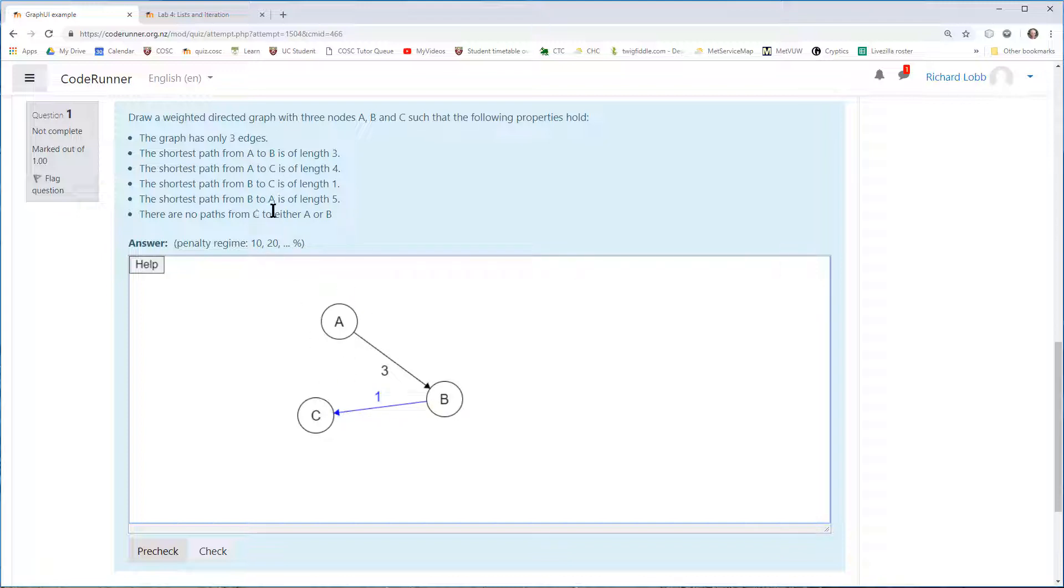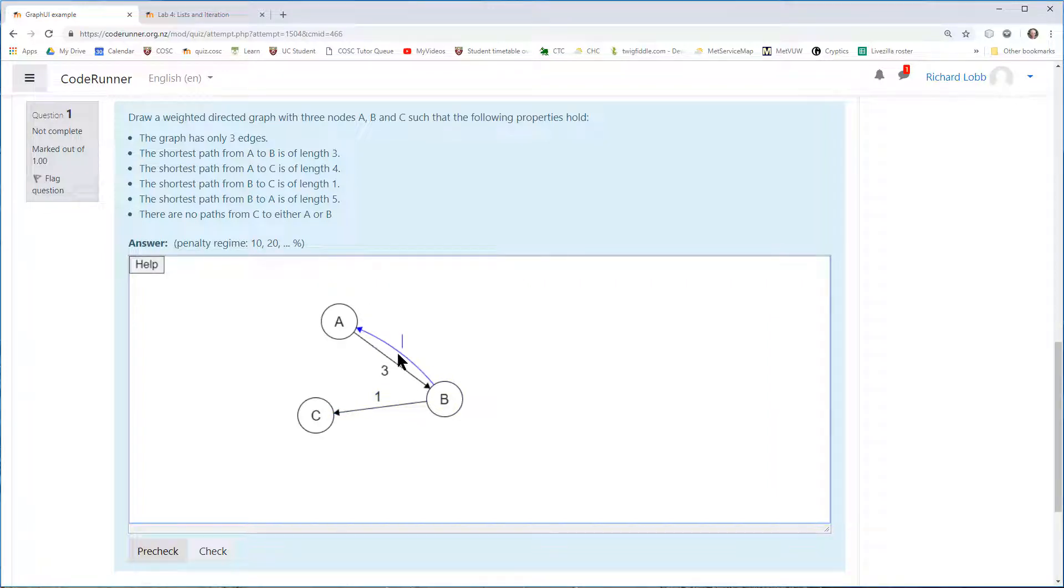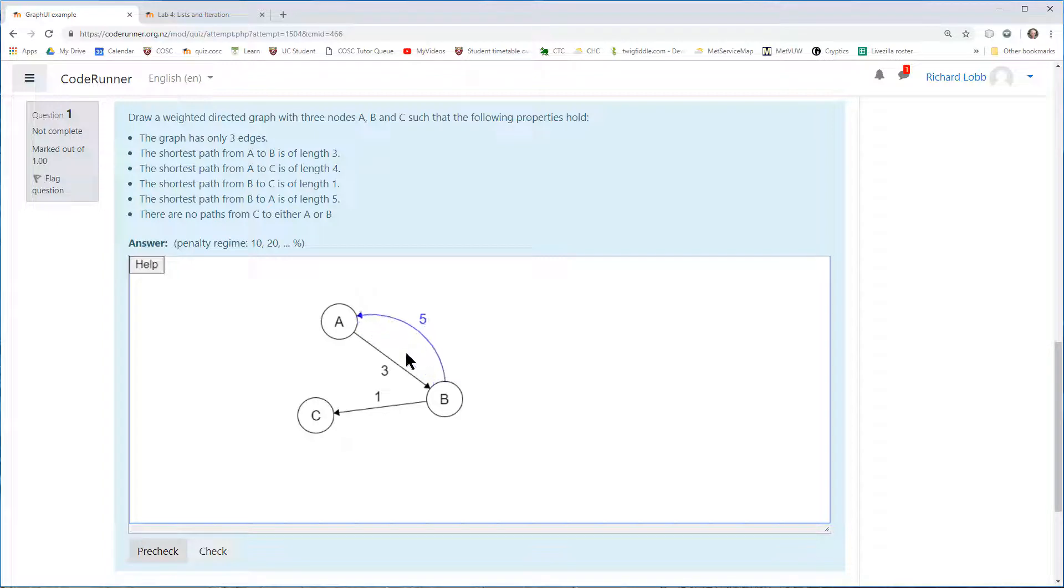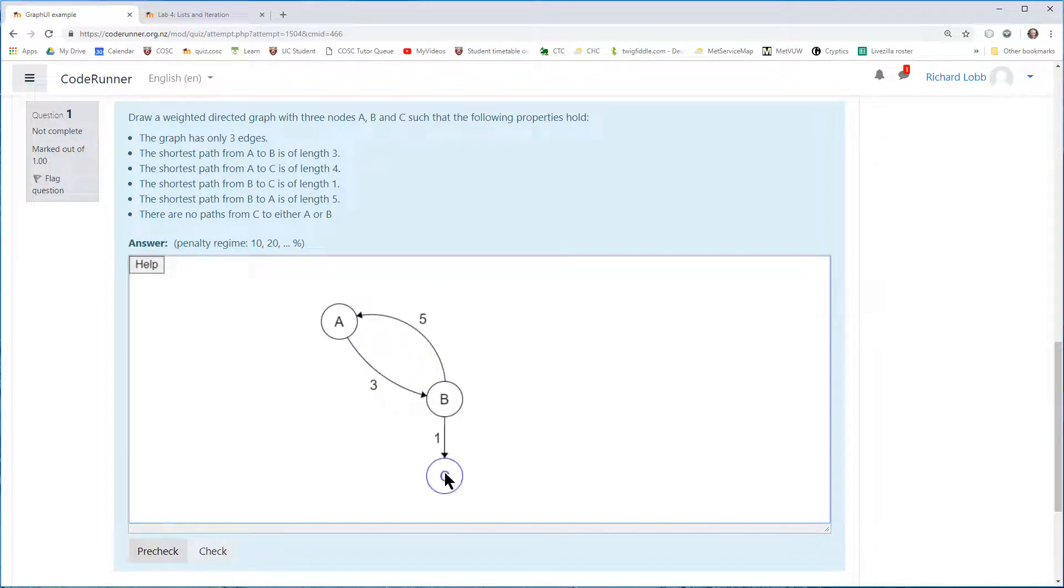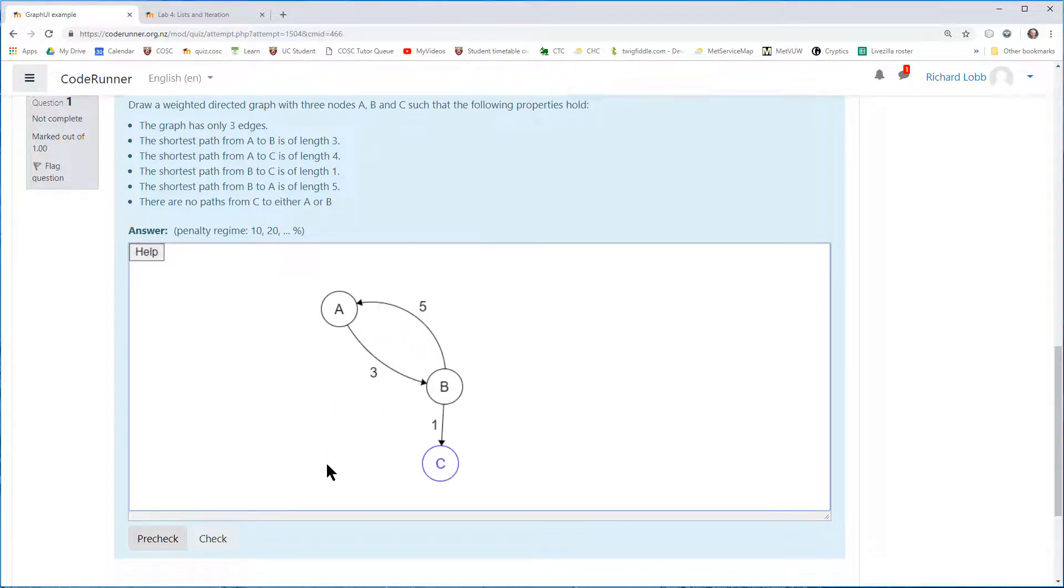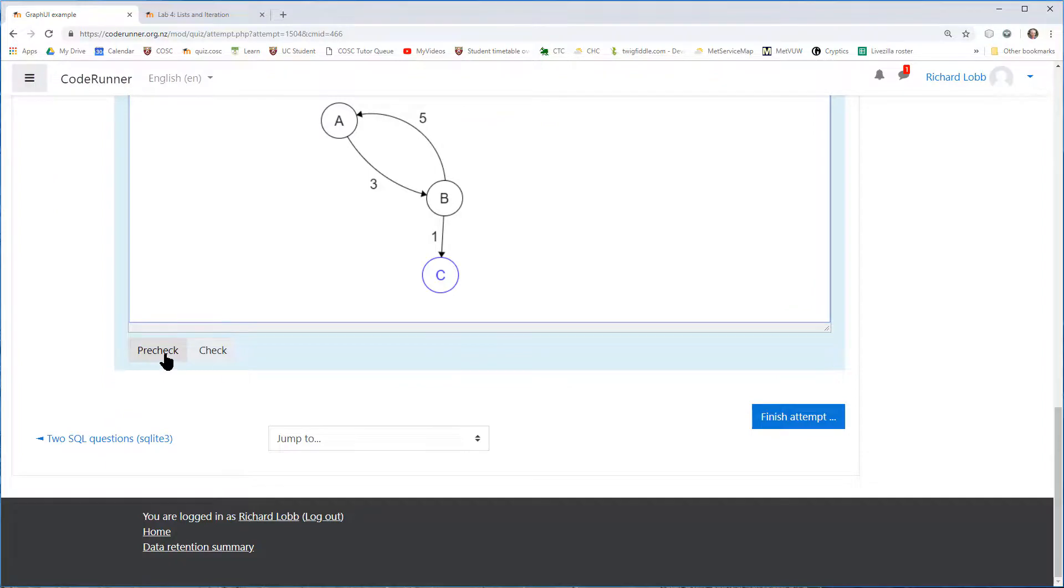The shortest path from B to A is of length five. So I have to have an edge coming back again, which is that. I can clean up my graph, make it look a little bit nicer by doing that with it. And then I've got two checks.